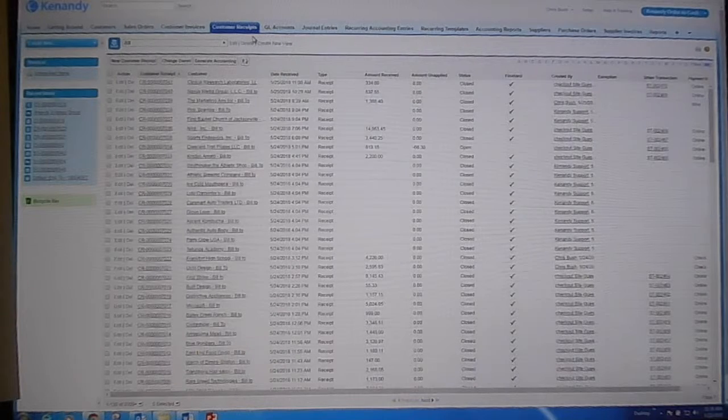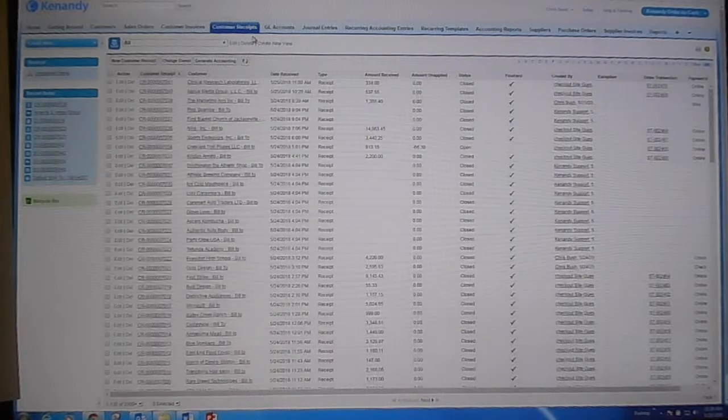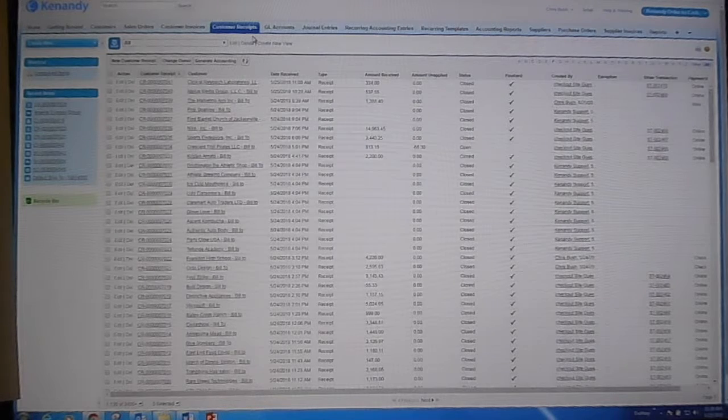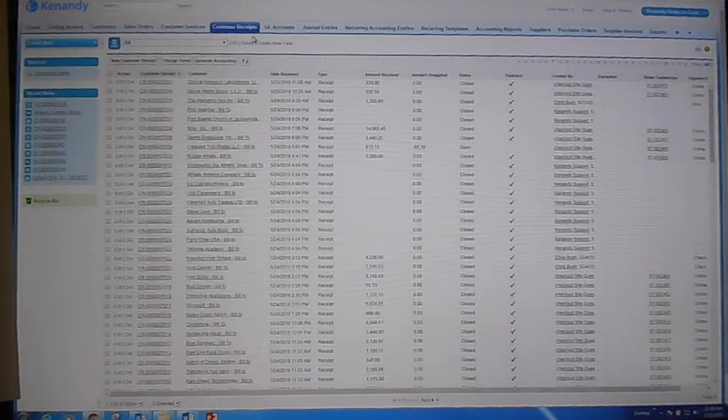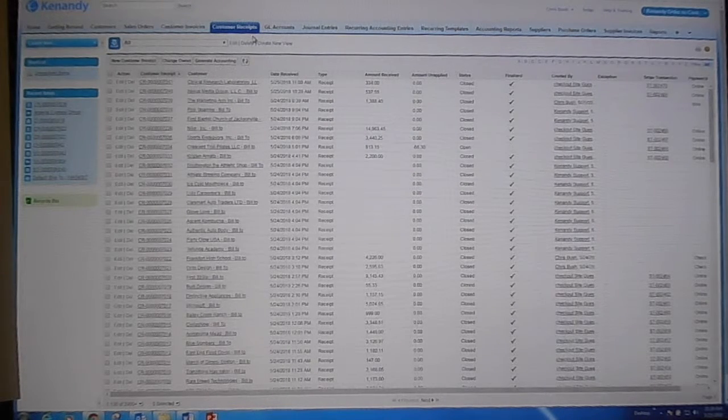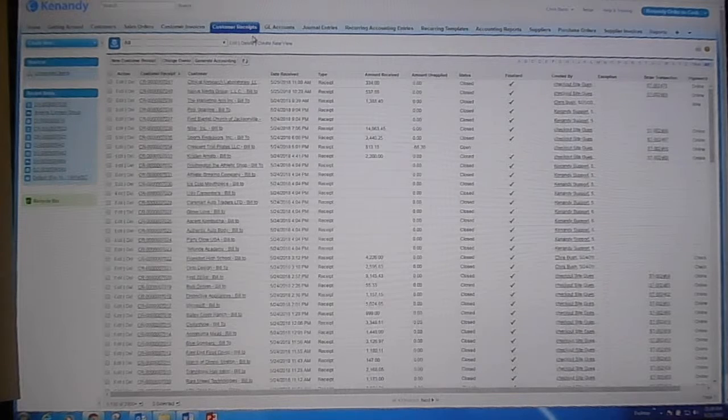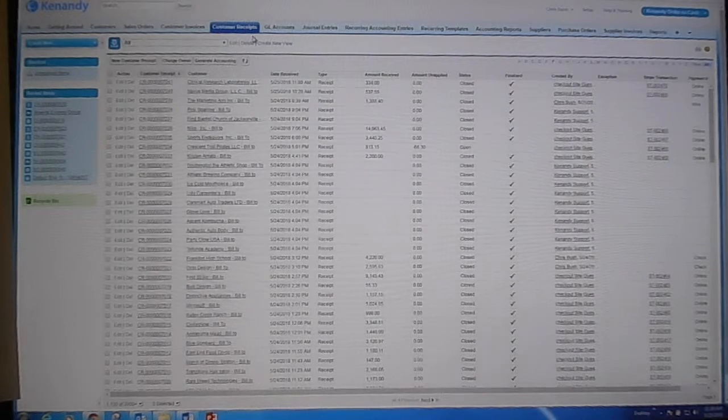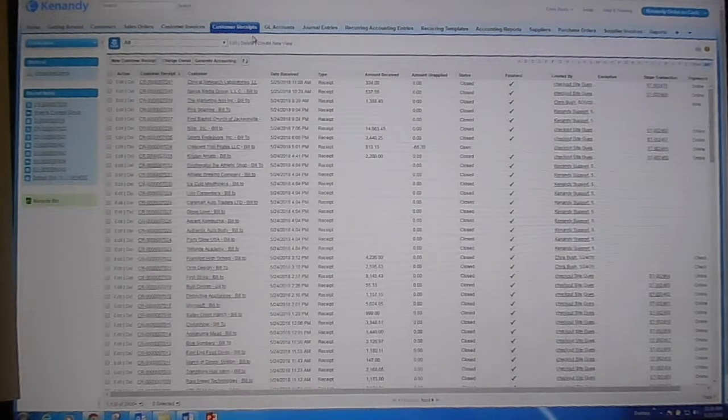Hi, Chris Bush in Accounting again, and this is my second quarter, two-minute lien video. In a single month, our accounting system posts hundreds of customer receipts. Most are system-generated through Stripe, but the checks and the ACH receipts are posted manually.